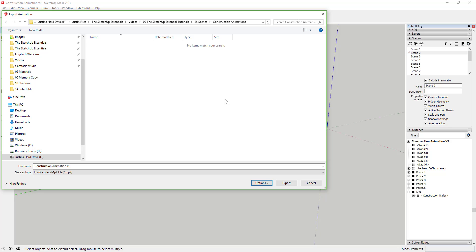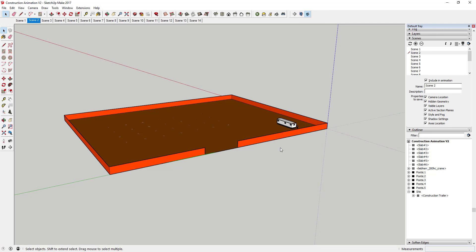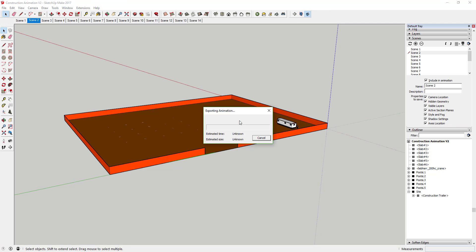It's a good idea to do a test export first at low resolution, because it would be bad to export in HD, wait hours, then find your animation is wrong. When you click Export you can see it'll take a few minutes — it has to spit out over a thousand frames and stitch them into a video.